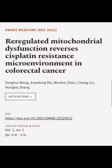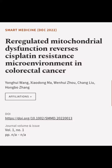This article was authored by Yonghui Wang, Xiaodong Ma, Wenhui Zhou, and others.